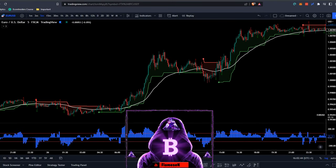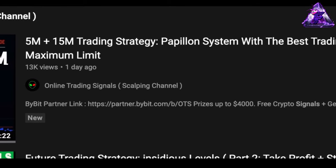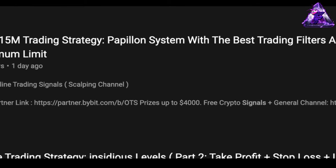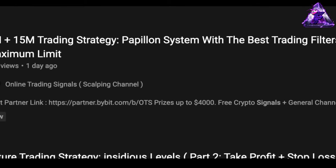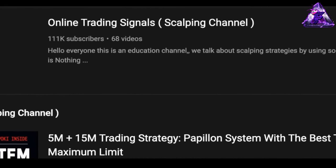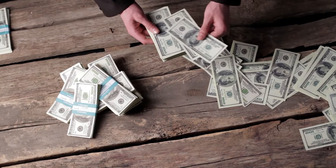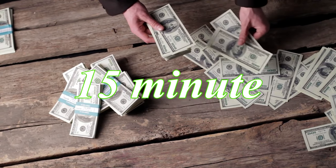Yo, what's going on guys, Flames in here. Today is episode 52 of me testing different day trading strategies to see what is actually profitable. In this video I will test the Papillon trading system with the best filters and maximum limits to find out its true win rate. The strategy was created by Online Trading Signals and it claims to be really profitable in a 5 and 15 minute time frame.